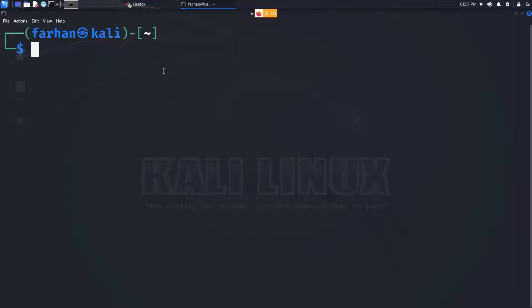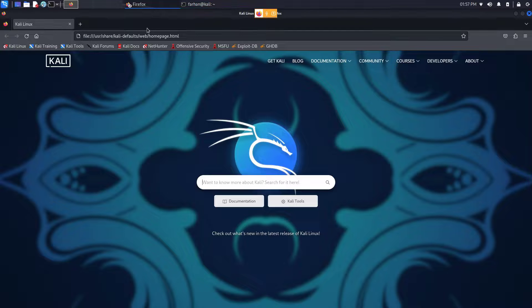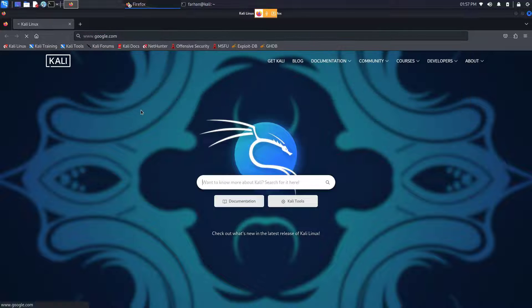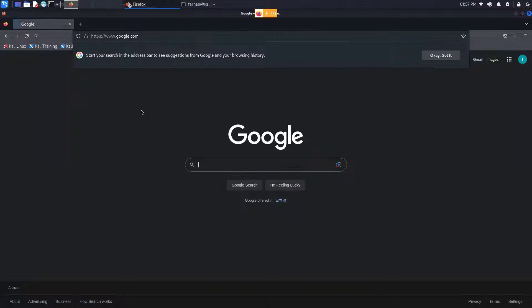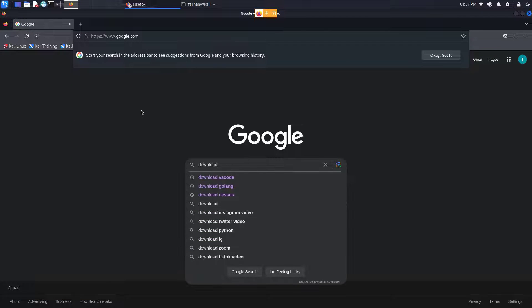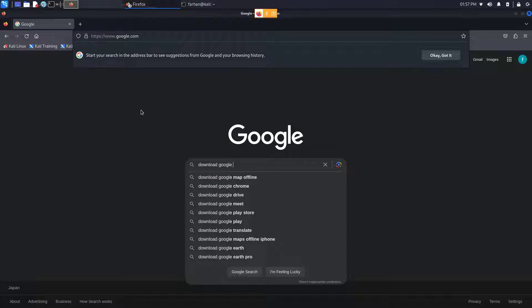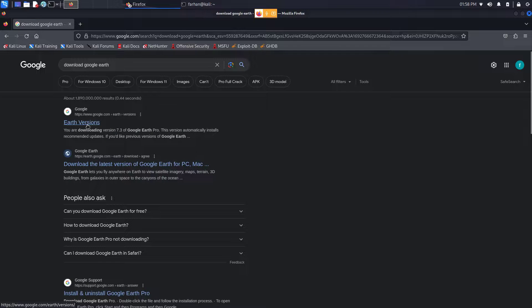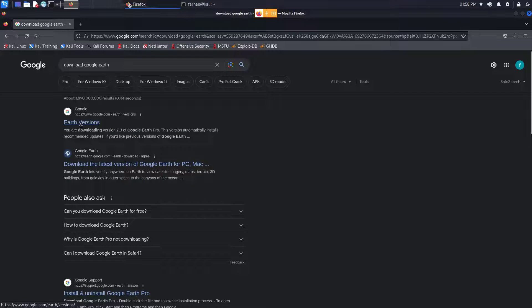In this video we are going to be installing Google Earth on our Kali Linux. First, open up your browser, go to Google, type in download Google Earth and press enter. Go to the first link where it says Earth Versions.